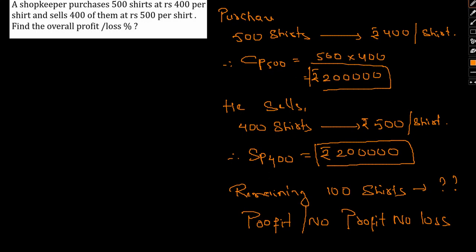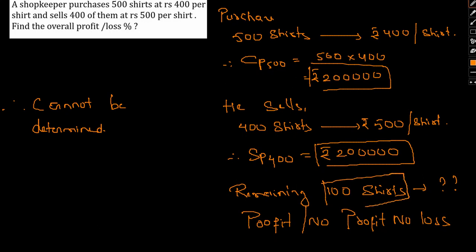So it is not possible to determine the overall profit or loss percentage in this trade. Therefore, in this particular case, it cannot be determined. Or if there was a 'cannot be determined' option, it would have been that, because we have no idea about the 100 shirts.